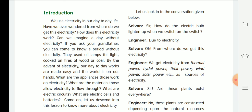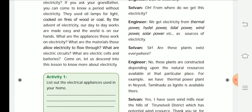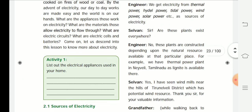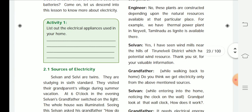Selvan asked the engineer: 'Sir, how does an electric bulb light up when we switch on the switch?' The engineer replied: 'Due to electricity.' Selvan asked: 'From where do we get this electricity?' The engineer replied: 'We get electricity from thermal power, hydro power, tidal power, wind power, solar power, and more. These are the sources of electricity. These plants are constructed depending upon the natural resources available at a particular place.'